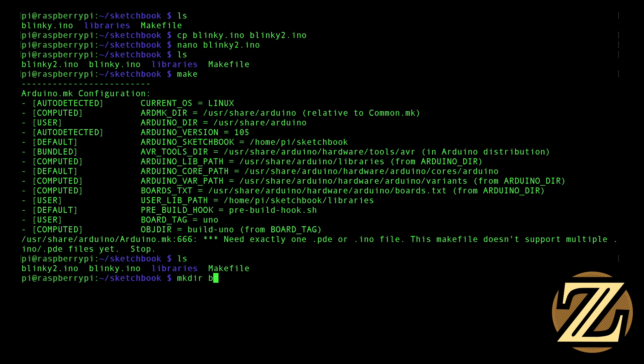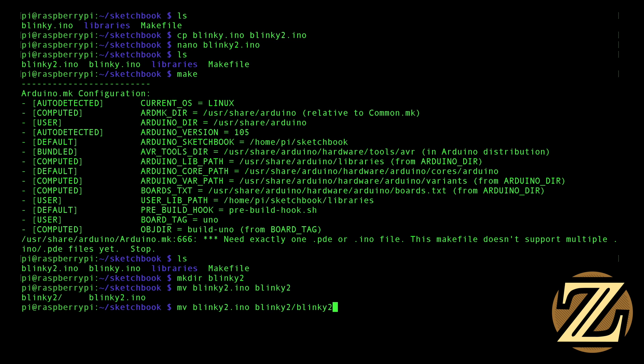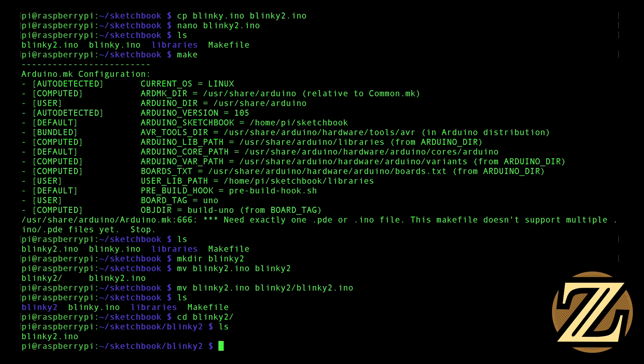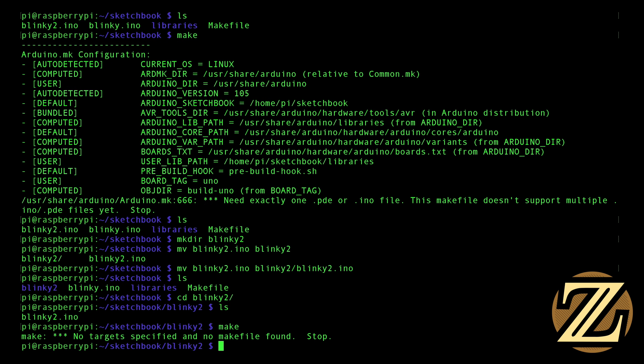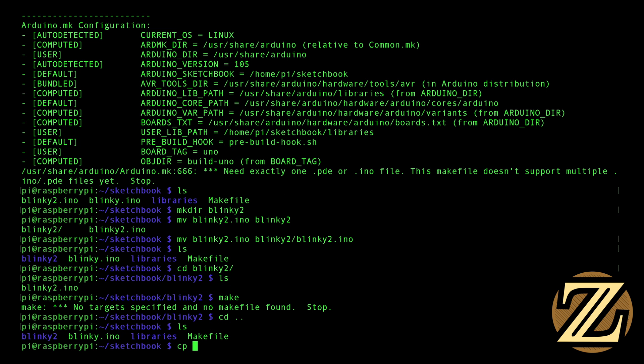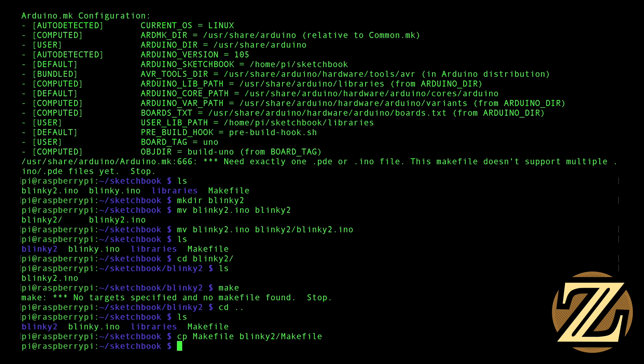So normally what the Arduino IDE does is when you create a new script, it puts it in a folder thus separating the file such that you only have one .ino file per folder. So what we're going to have to do is create a new folder called blinky2, and I'm going to move blinky2.ino to blinky2, and I'm going to call it blinky2.ino. There we go. So now I have blinky.ino in the sketchbook folder, and I have a blinky2 folder, and I have my blinky2.ino file. Now if I try to make it, it's again going to be upset because there's no makefile in this directory. So I'm going to have to go back into the sketchbook directory, and I'm going to copy makefile to blinky2, and I'm going to call it makefile.